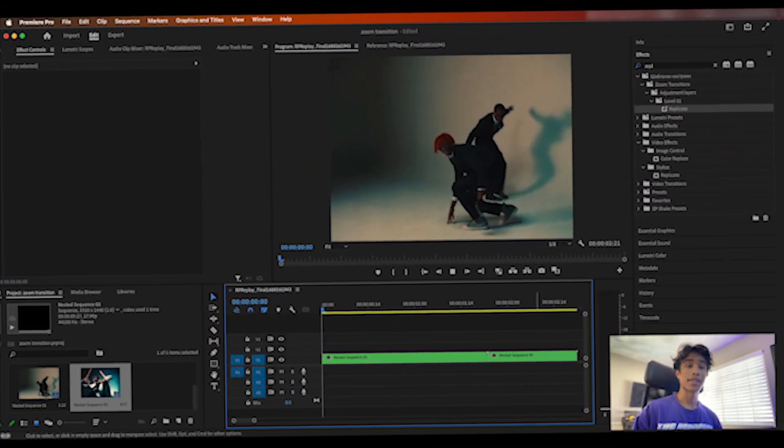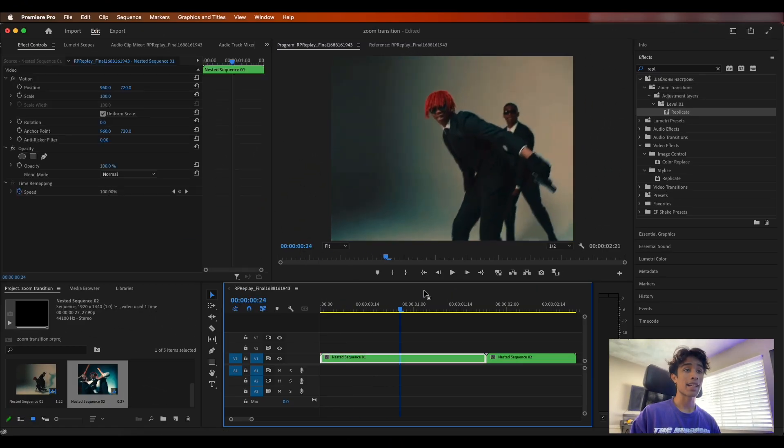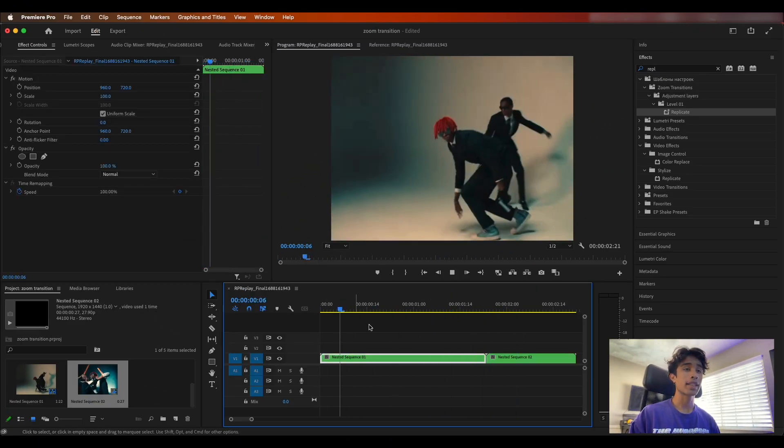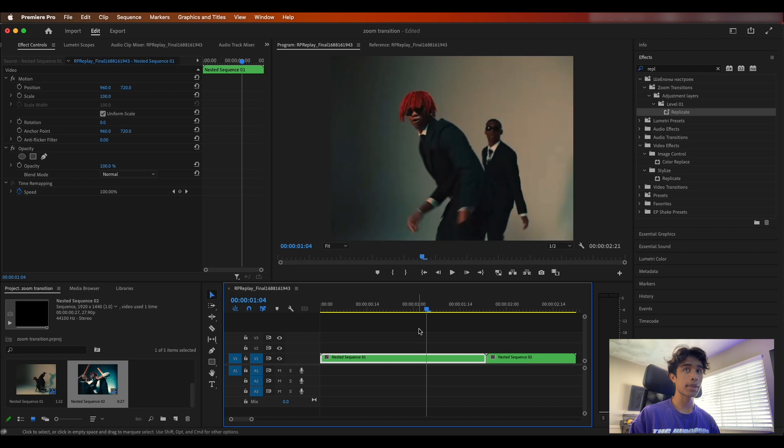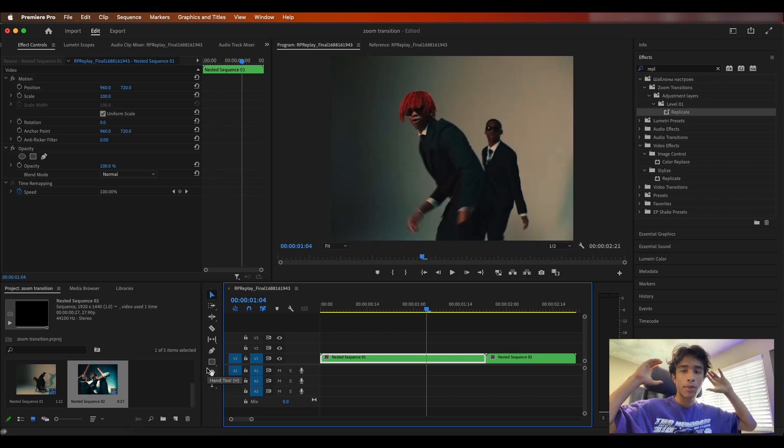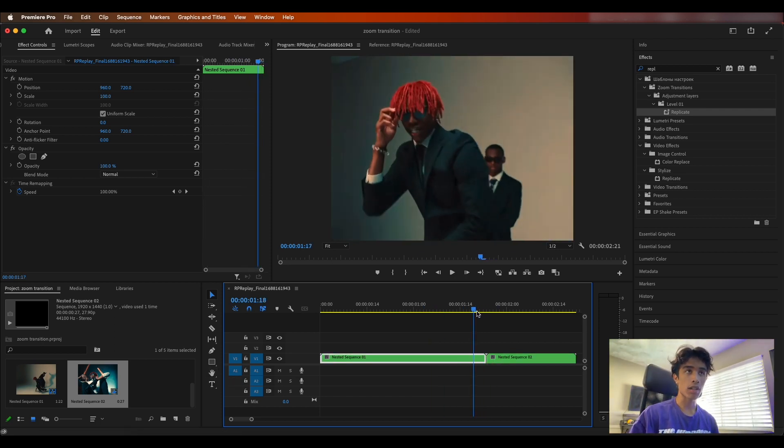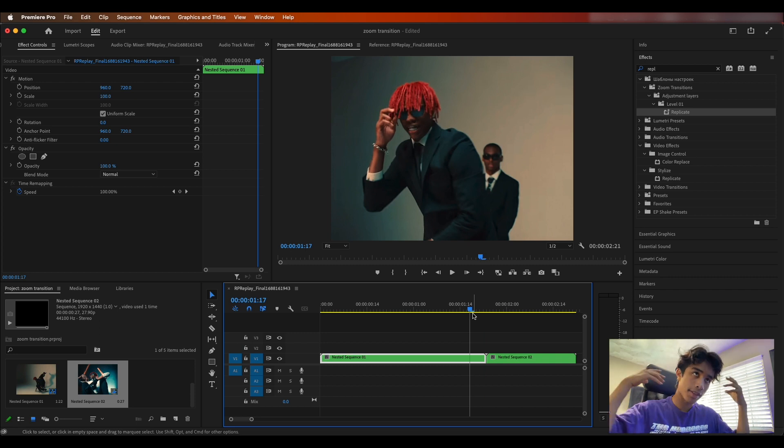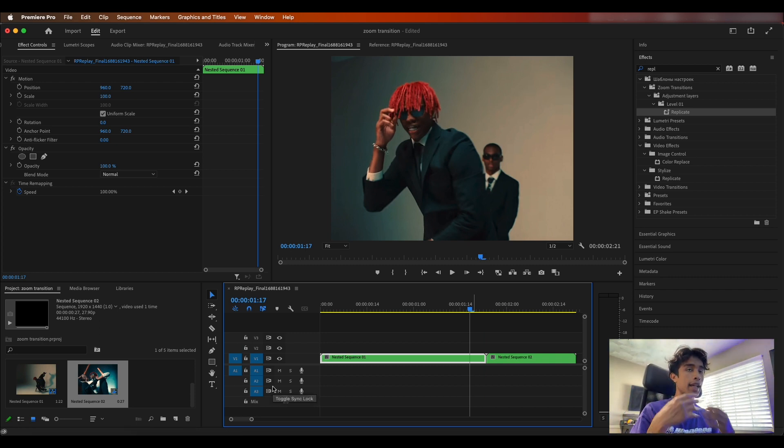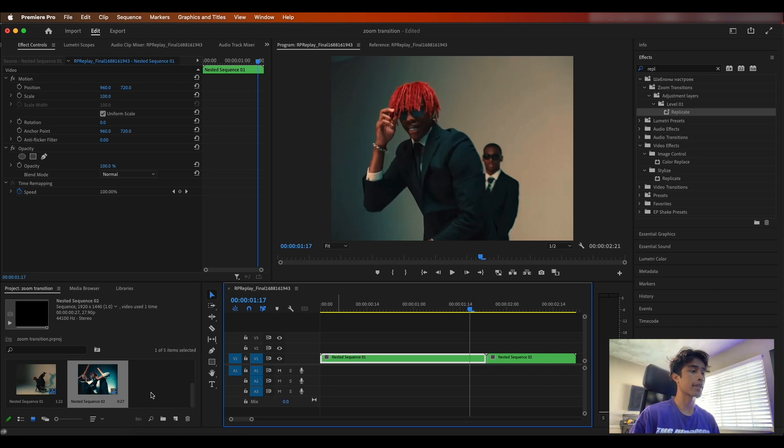Alright guys, so now that we are finally inside Premiere Pro and we have our two clips right here, the first thing that we're going to do is create this zoom through effect. I want this zoom through to occur right here at this transition. I want to zoom into his face and then cut to the next frame.